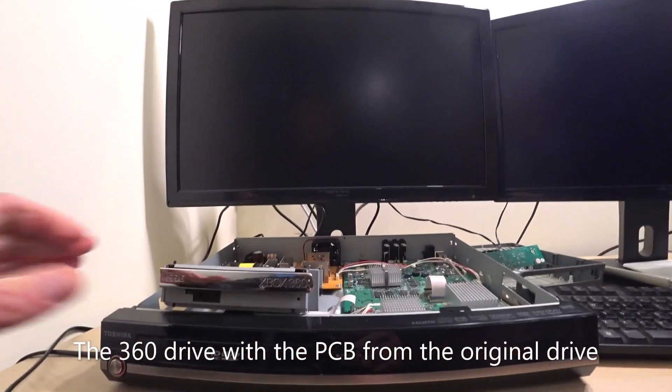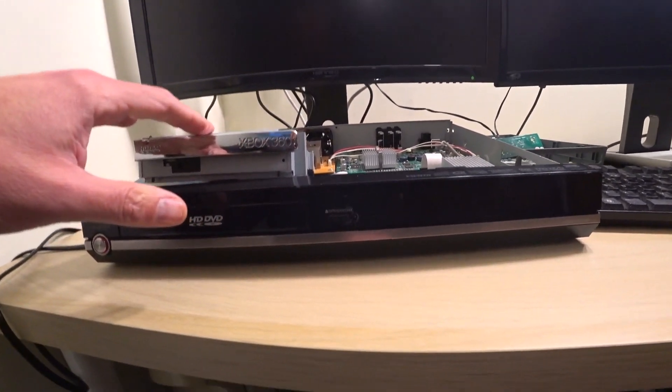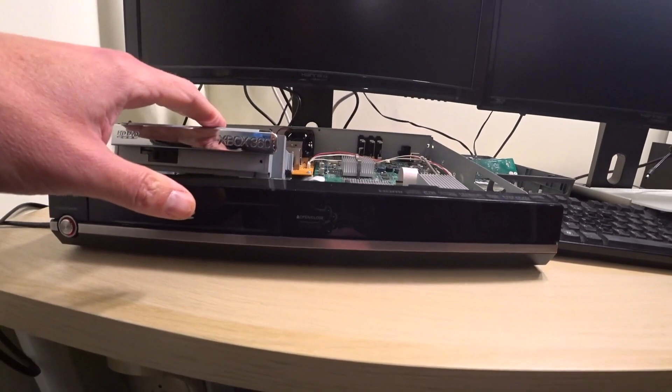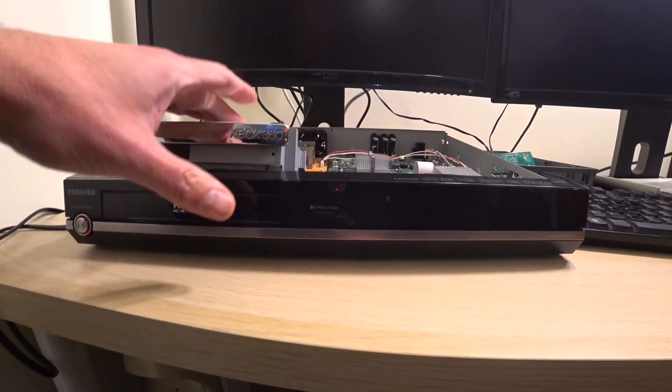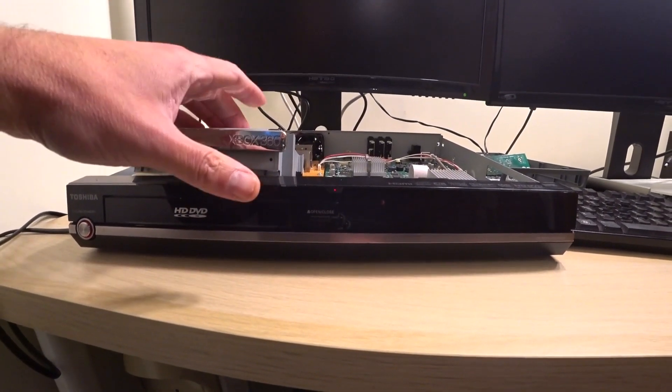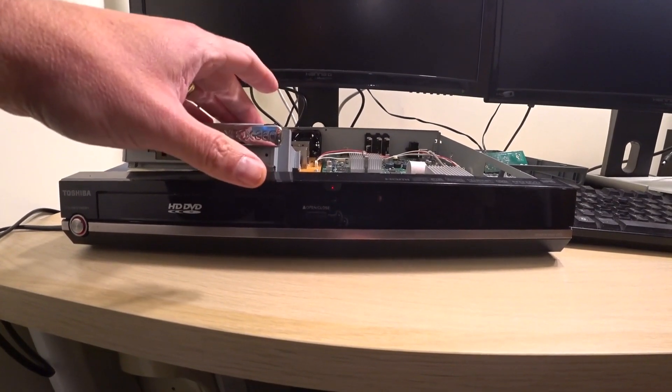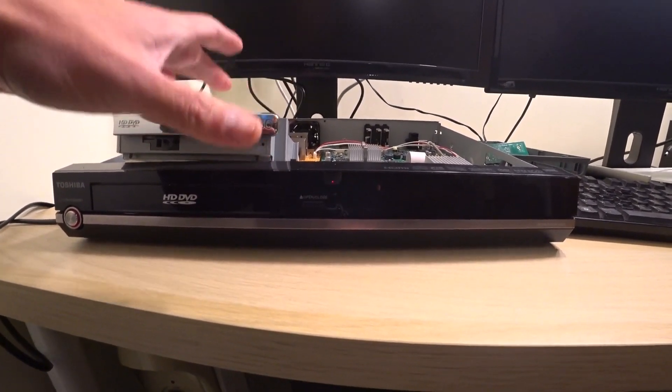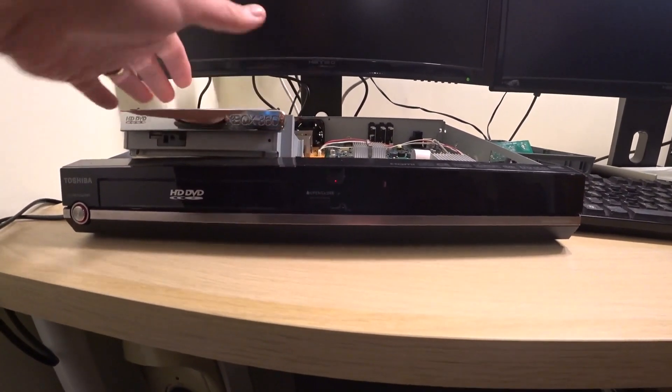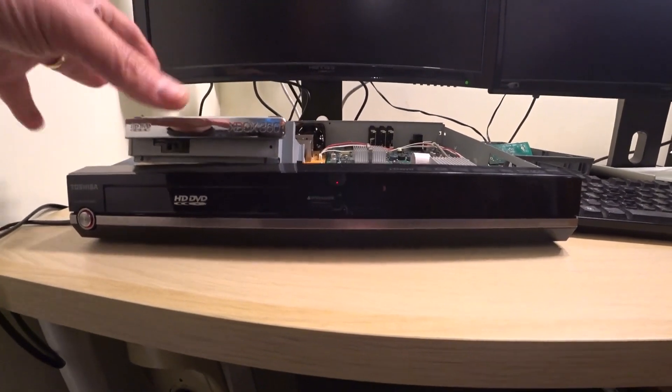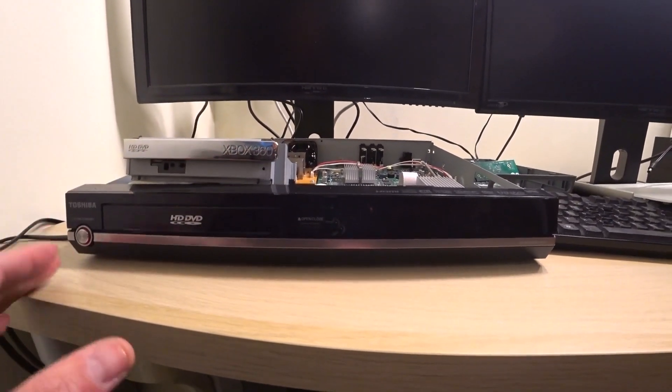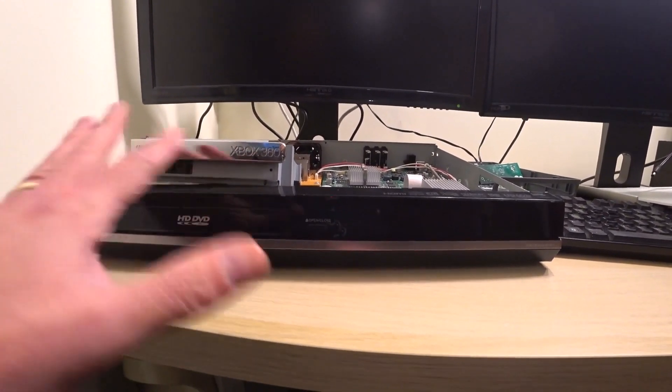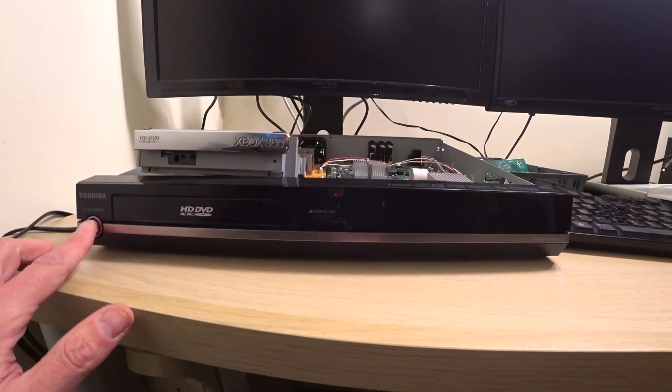So I've just got the Xbox 360 drive in here resting. Now I have swapped the metal covers over. So they are the original metal covers. It's only because the Xbox 360 covers got a little bit bent and these just make for the right fit. So that's why I've done that. But as you can see, it's definitely the Xbox 360 drive.